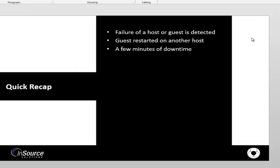So the workflow was that once a host failure was detected, the guest operating system was restarted on another host. So we saw it started on host 4, and at the end in the video it was on host 2.